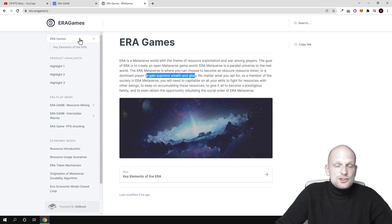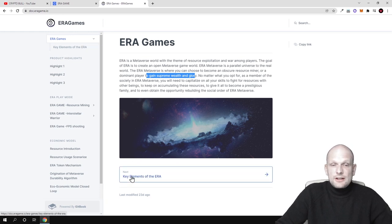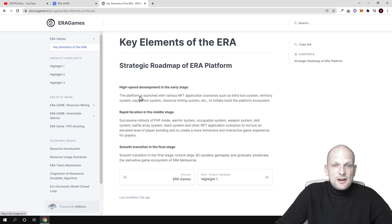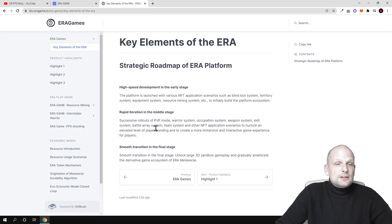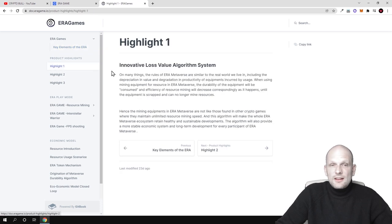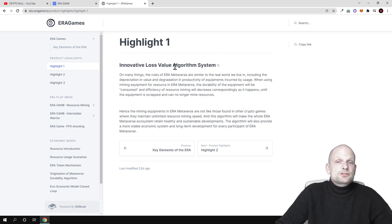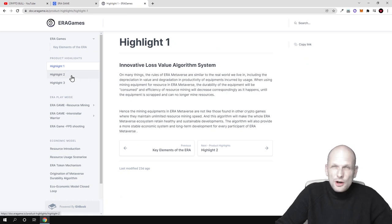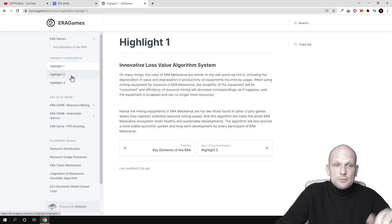There is much more information which you can come in and check out for yourself. As you see, there are key elements of the era like high speed development in the early stage, rapid iteration in the middle stage, and smooth transaction in final stage. There are highlights where you can read more about this project, like innovative loss value algorithm system, how this works behind the scenes, and what the rules will be.